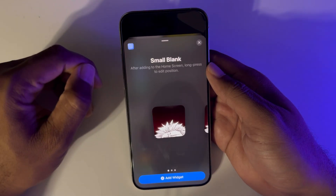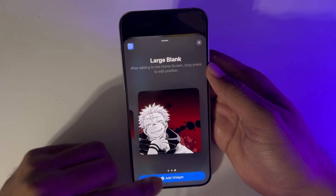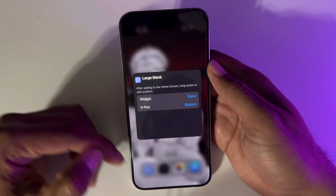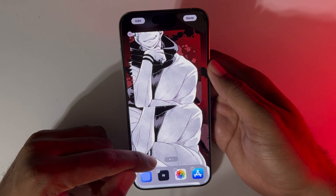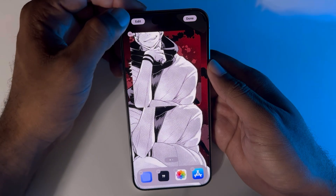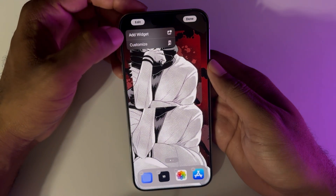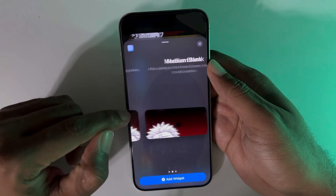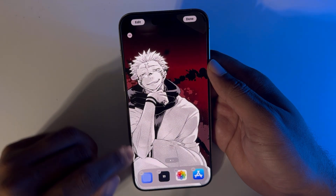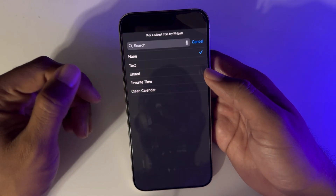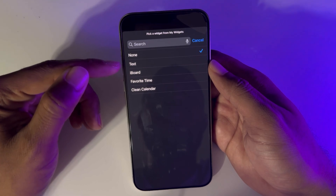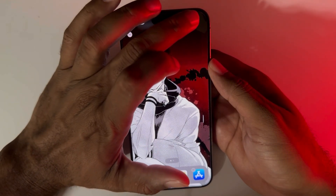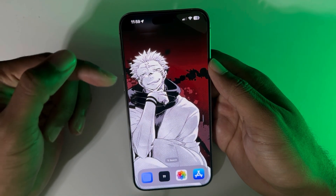Hold down a blank spot on your home screen and tap Edit, then tap Add Widget. Scroll down to the blank widget app and go to Large Blank and hit Add Widget. Tap it and you'll get positioning options — we want the position to be on the bottom for this tutorial. It's going to look a little funky but that's okay. Then hit Edit again and Add Widget once more, go back to the blank widget app, select Medium Blank, and hit Add Widget. Set that position to Top and hit Done.